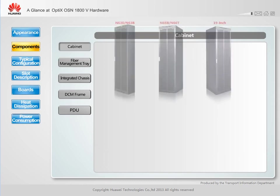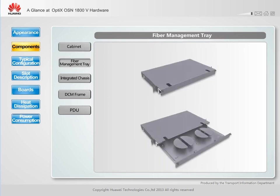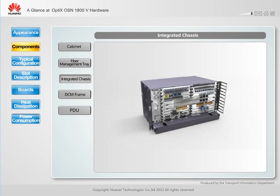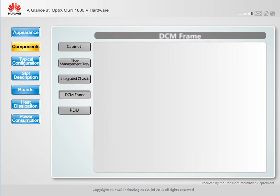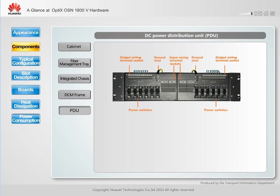Both the DC powered and AC powered models of the Optix OSN 1800 5 can be easily installed in an ETSI cabinet or 19-inch cabinet. A fiber management tray is used to coil optical fibers or fiber jumpers that are not in use; it supports a maximum of 40 fibers with a total fiber length capacity of 50 meters. An integrated chassis consists of a sub-rack and a built-in fiber management tray.